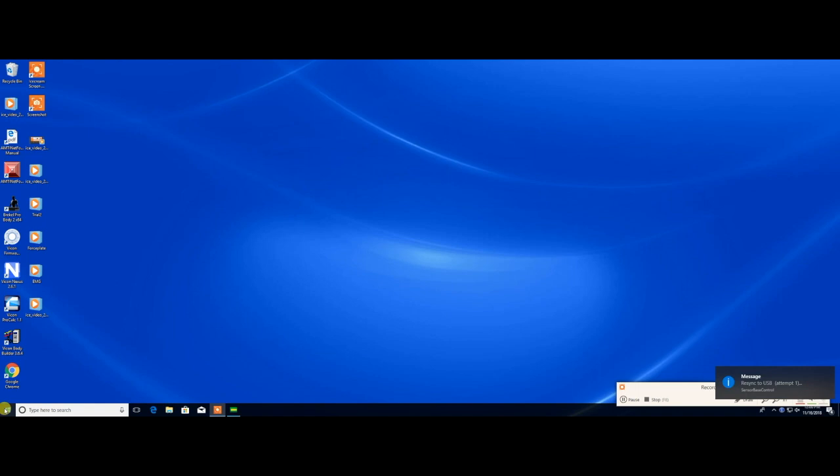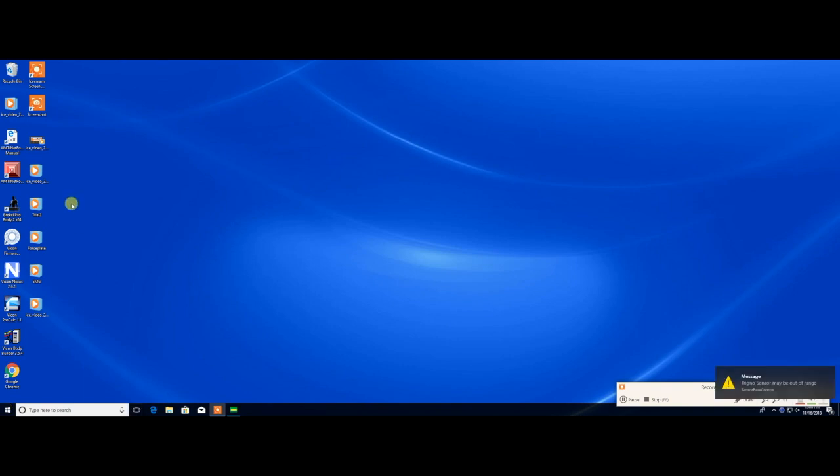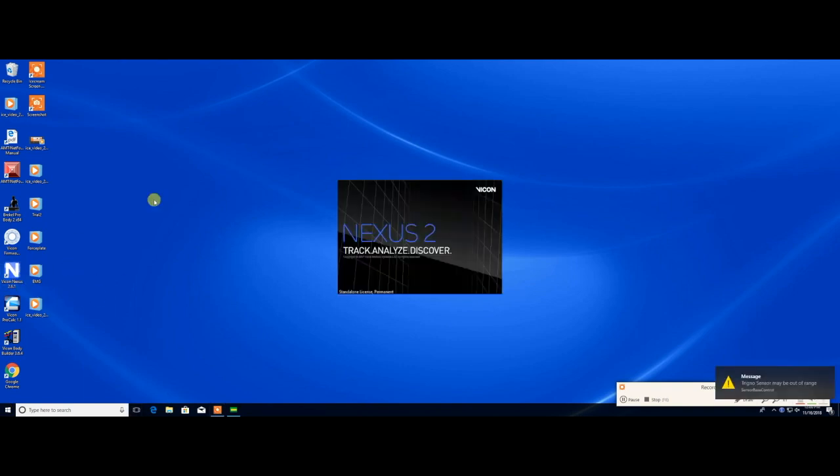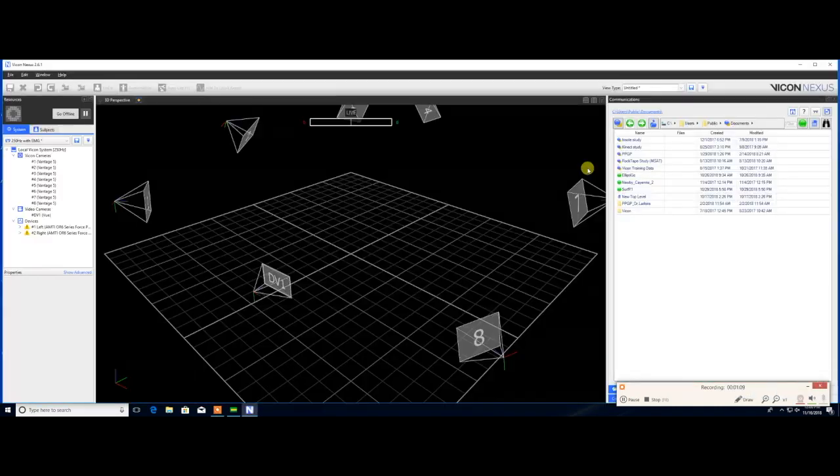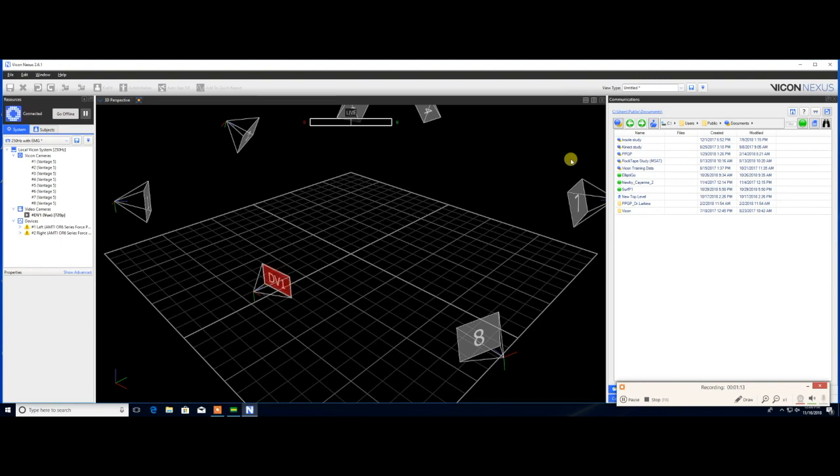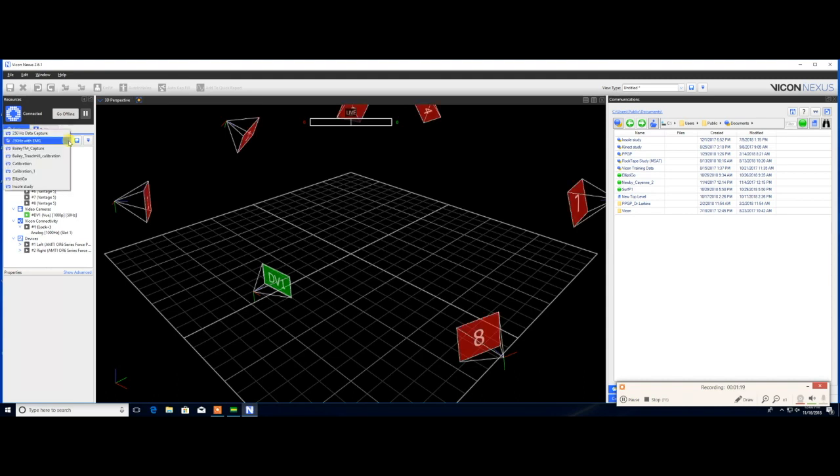After opening the DELSYS-Control utility, you can now open the Vicon program. Click on the Vicon Nexus 2.5.1 shortcut located on the desktop. Once this is opened, you will see a depiction of the Vicon motion capture system in the lab, and the cameras will begin connecting. On the left-hand side, you will see the recording frequency setting. Make sure that this is set to 250Hz with EMG.